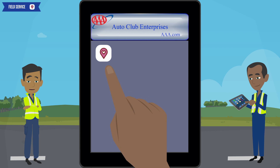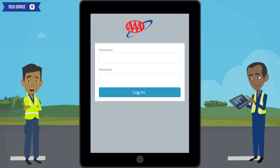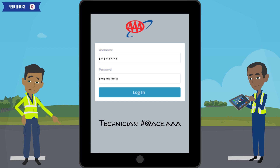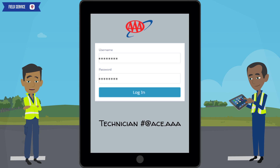You'll click on the field service icon. You'll enter your username and password that was provided to you. As a note, your username is in the form of an email address, such as your technician number at ace.aa. Next, click on login.